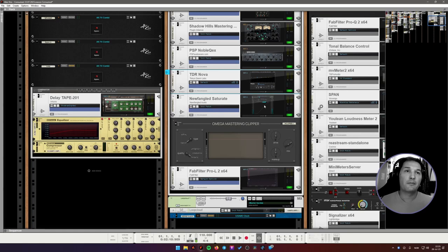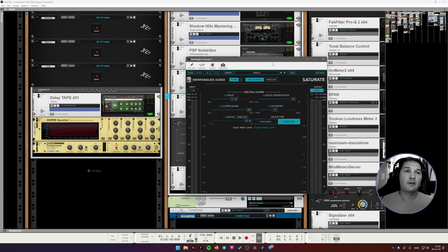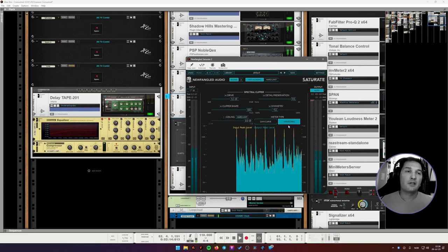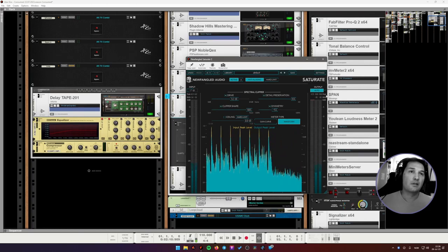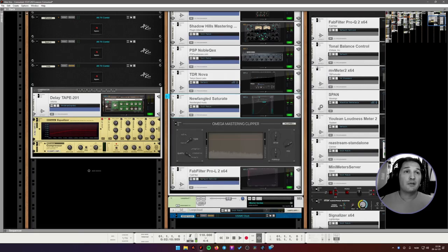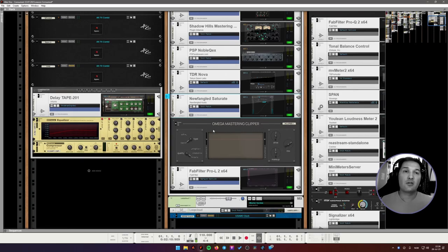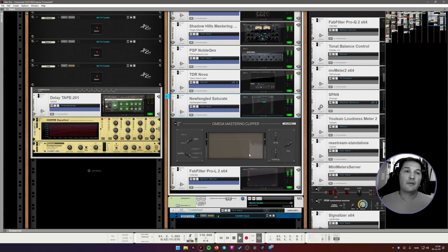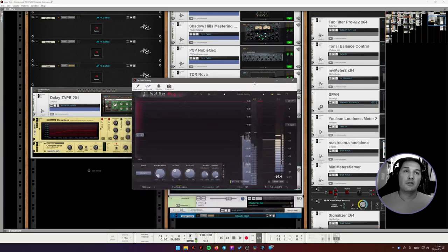And then we're getting into the limiting and clipping stage. First, I have a Newfangled Audio Saturate, which is an excellent clipper. It's driving the signal quite a bit, but it's not adding any crap to the sound. Next, we have another clipper in hard clipper mode. This is a Reasons Rack extension. And another really good, really precise tool for clipping. I'm adding a little bit of drive here. And then we're getting into the limiter.